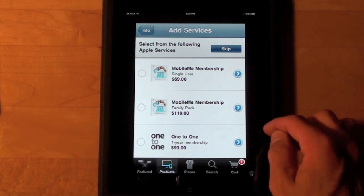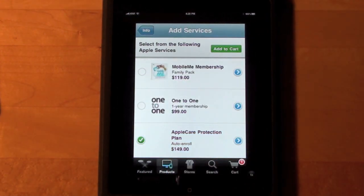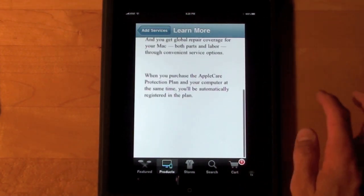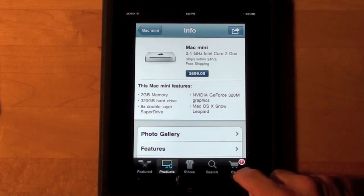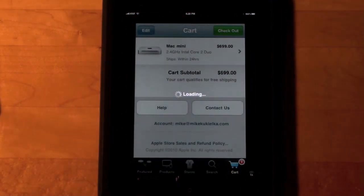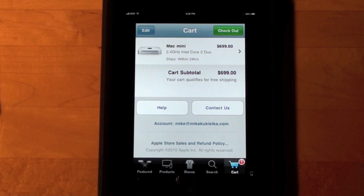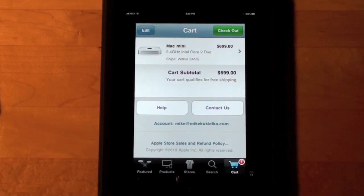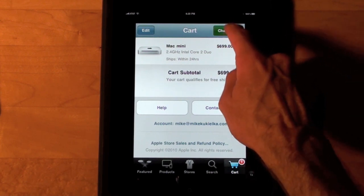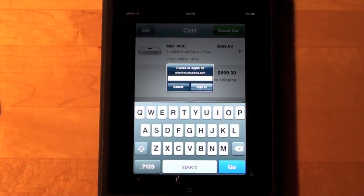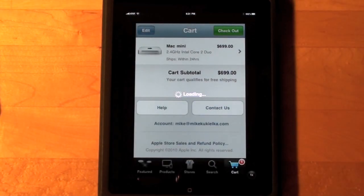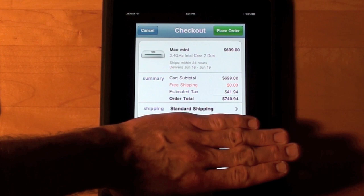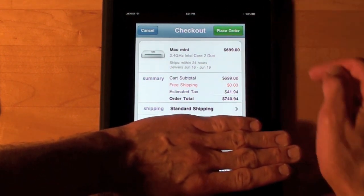We have some other choices we can add to the cart. We can add the three-year AppleCare protection plan. We can also select to see a description of the product. Now if we go to our cart, we see it has a one next to it — we see the Mac Mini. We can go to checkout, type in my Apple ID, and I can see my subtotal. I can go ahead and place the order if I want.